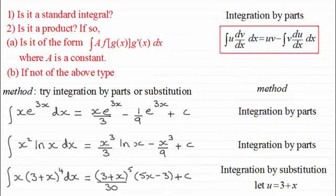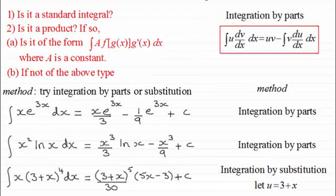So I hope that's given you some idea of how to handle this type of step when it's a product not of this form, but where we can try integration by parts or substitution. In the next video, I'm going to be looking at what happens if it's not a product — so you might want to check that one out.